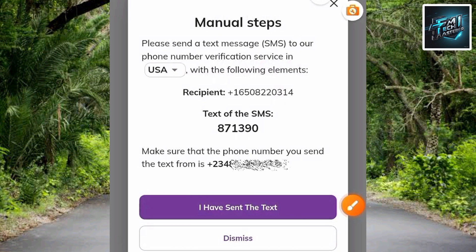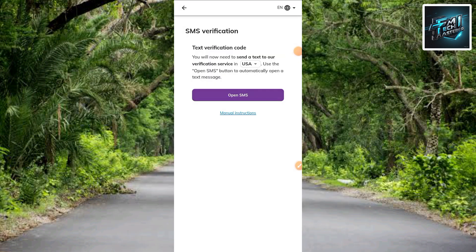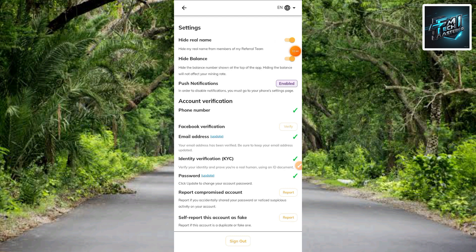What you have to do now is copy the SMS text and immediately send the message to the recipient number. Once you've done that, tap on 'I Have Sent the Text.' After that, they are going to verify you, and once the verification is successful, you will then be able to change your password.